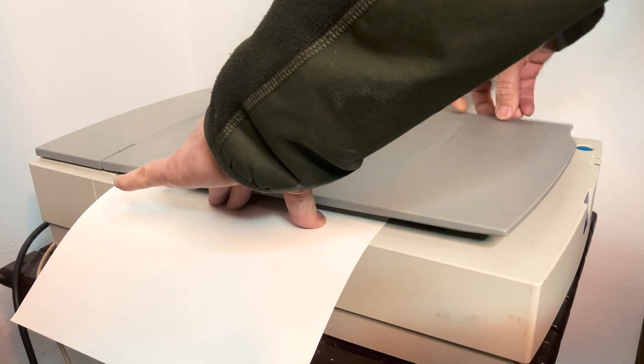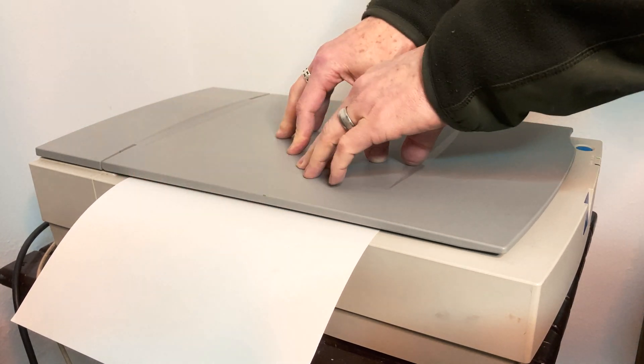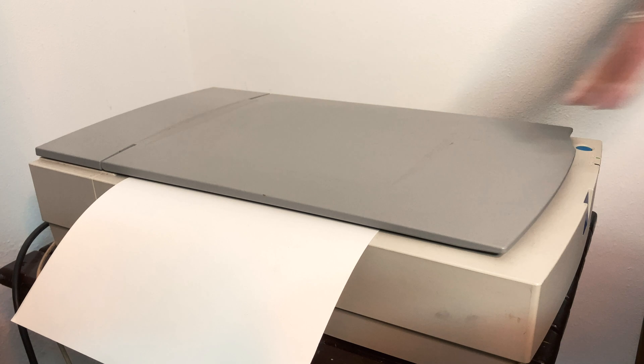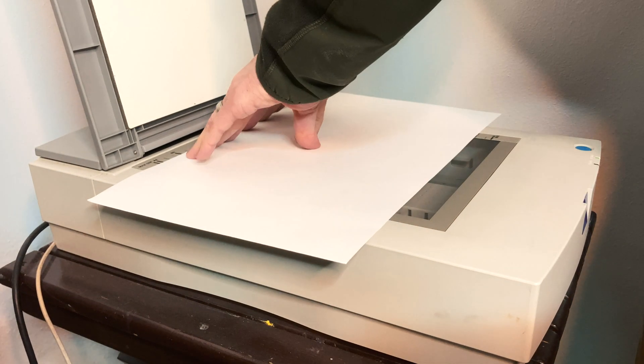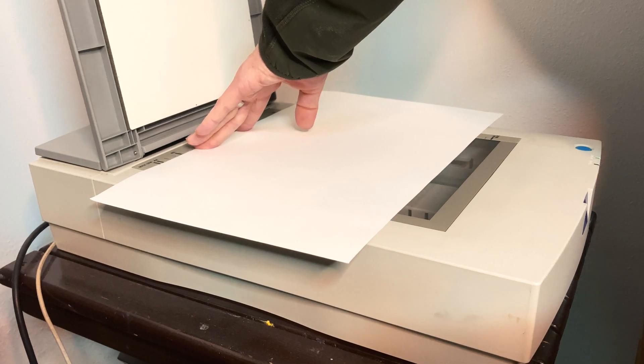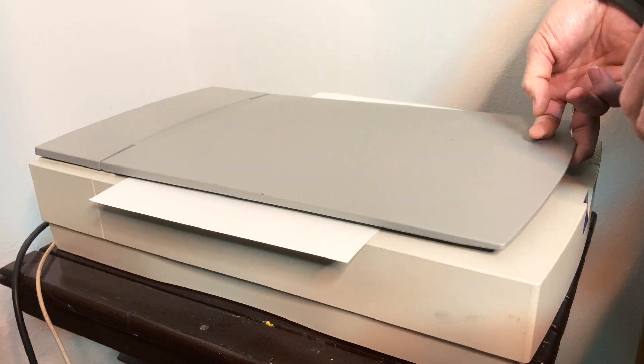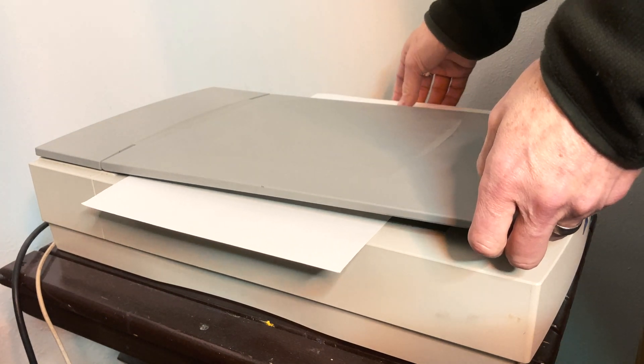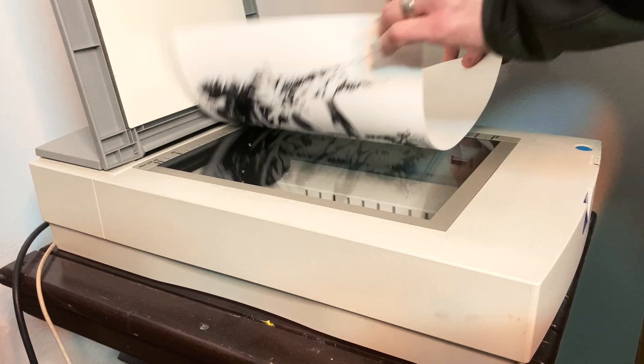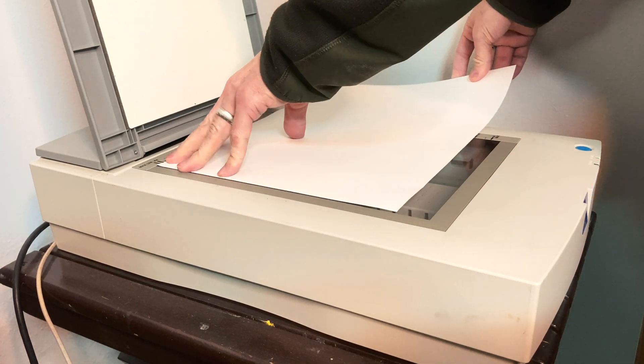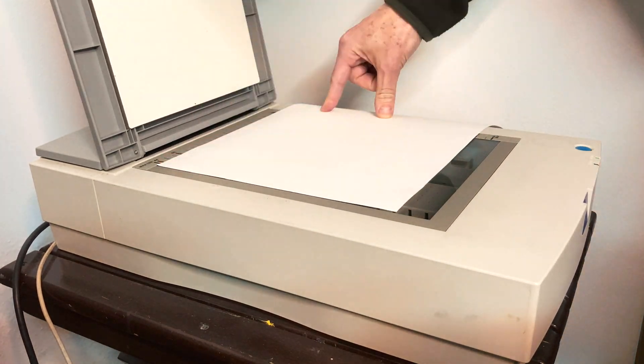Because of the large paper, I have to scan it in three sections. The reason for that is that I have enough overlap for when I merge all three images together.